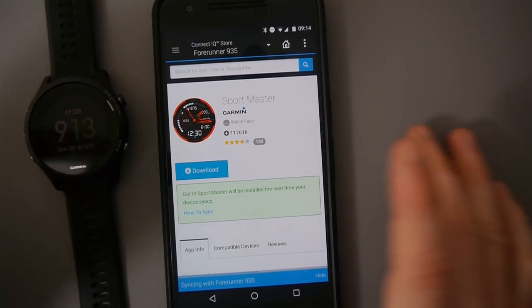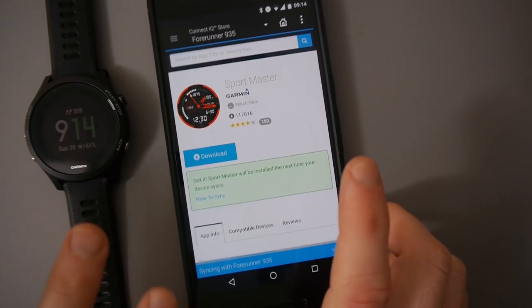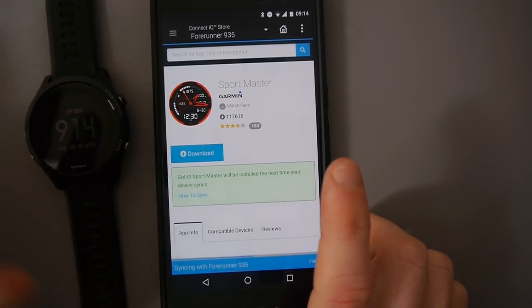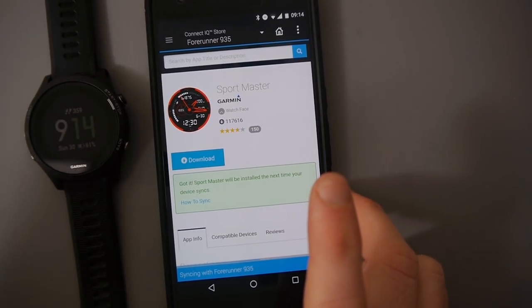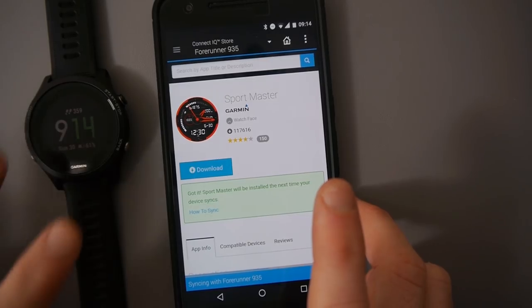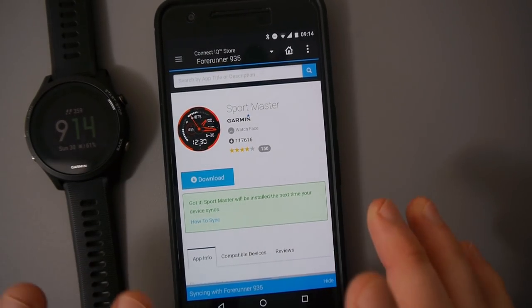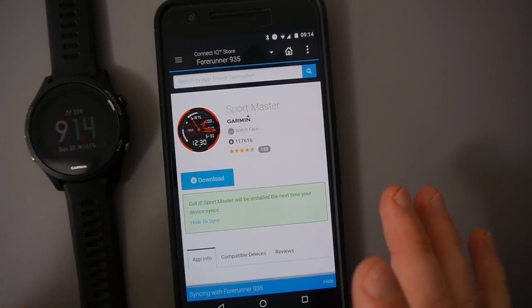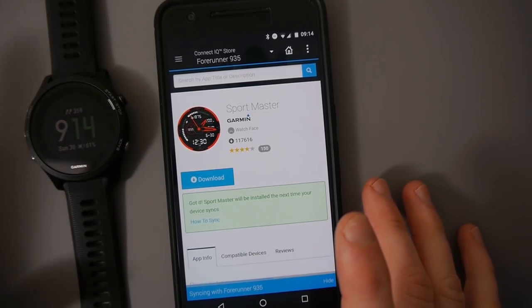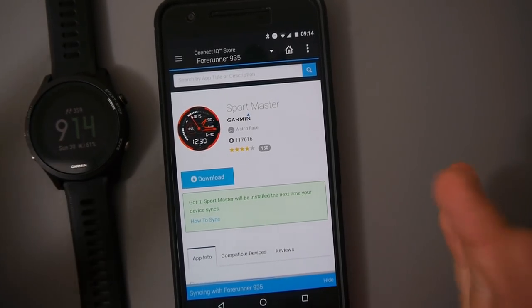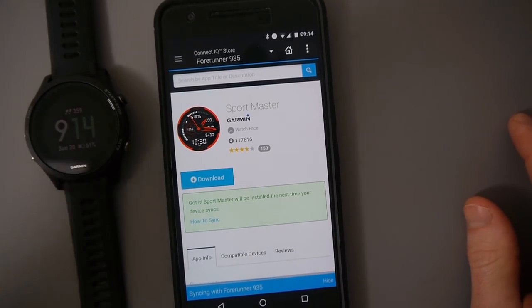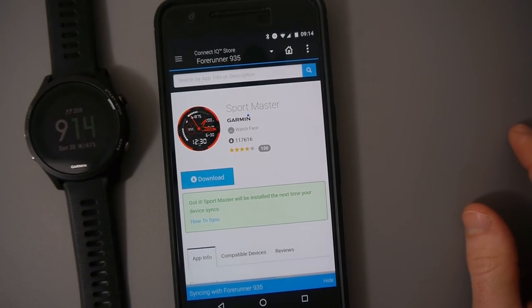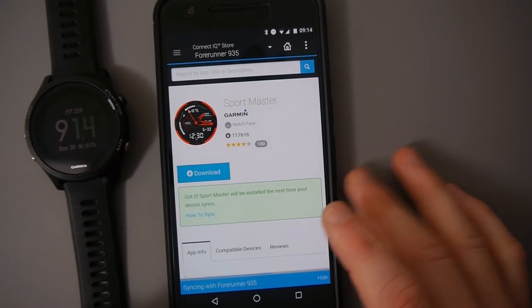Now there's a few things to note. First thing would be that this should automatically install and when you install a new watch face it does install it as the default watch face. So if you want to remove it, what you need to do is change it back to one of the default ones before you can remove it because you can't remove an active application or an active watch face.